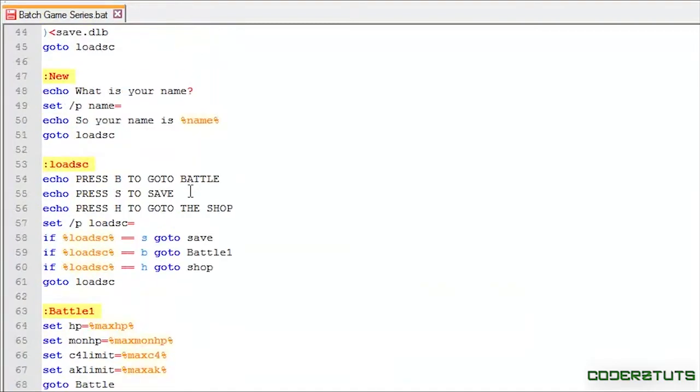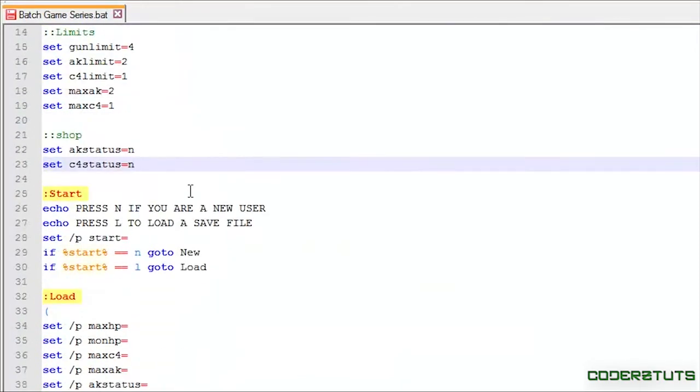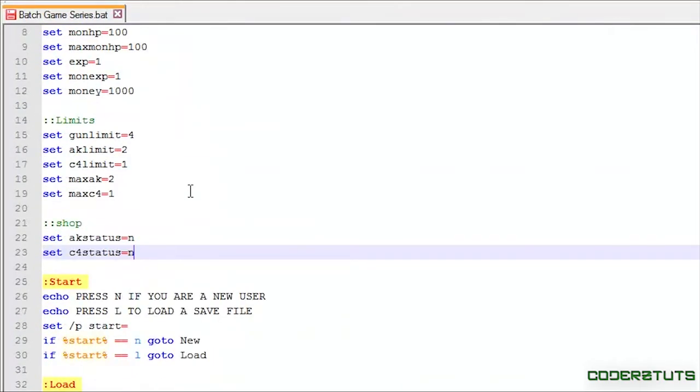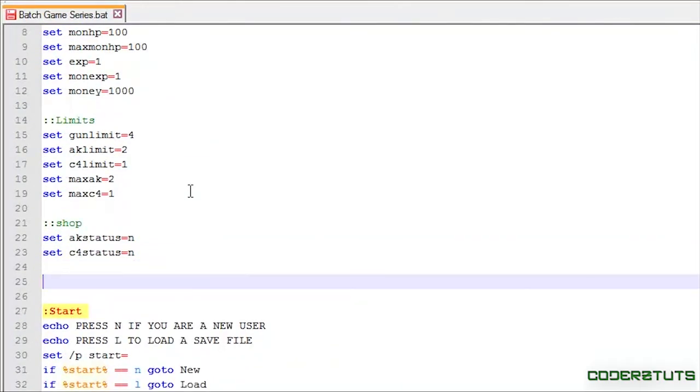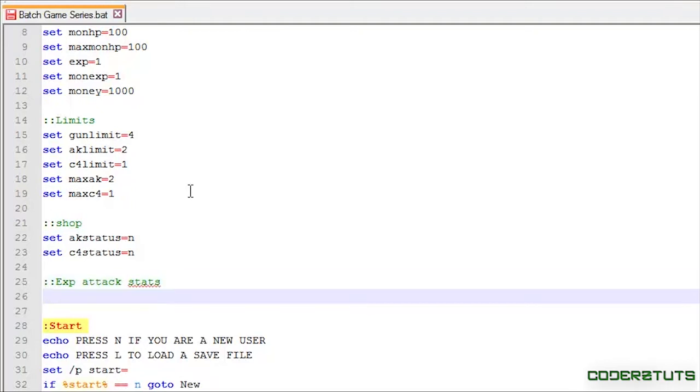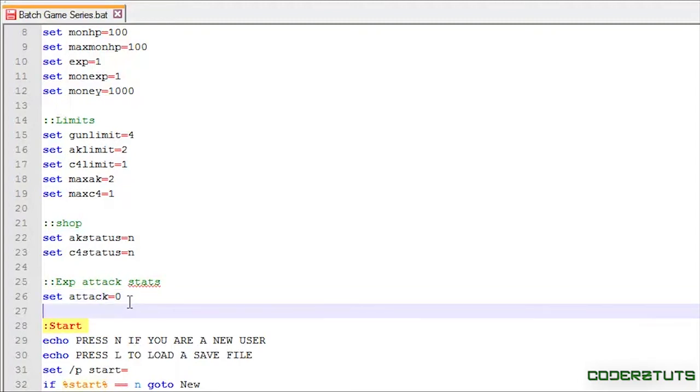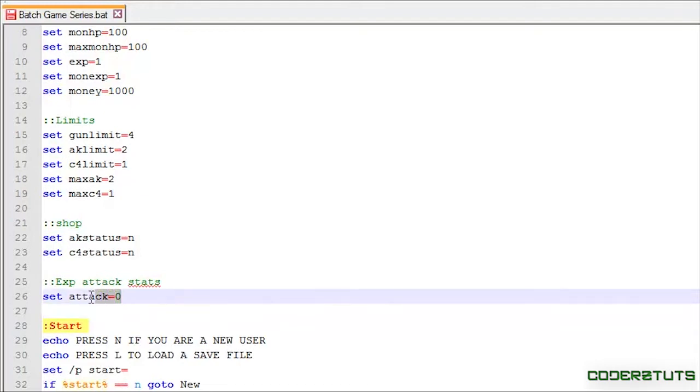Now, the first thing we're going to do in order to change this is make a remark for EXP attack stats, and then we're just going to set attack to equal 0. Let me add the C there, proper grammar, folks. But you might be having a major WTF moment. Why are we introducing another variable in here? I'll explain a little bit later on in the tutorial.